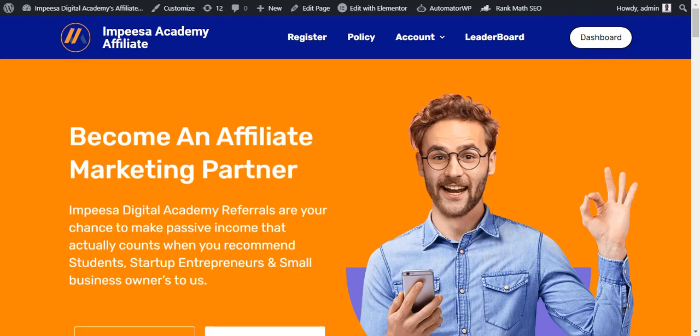I had to record this video based on several companies that have been coming from different angles on how to register an affiliate, how to promote the product, how to get your affiliate link. This video might not be that long; I'm trying to be straight to the point. I'm not going to register an account but I will show you the processes when it comes to registering on our platform, which is impda.co.